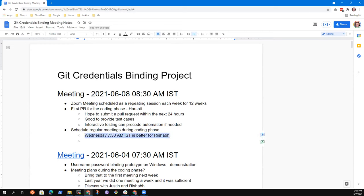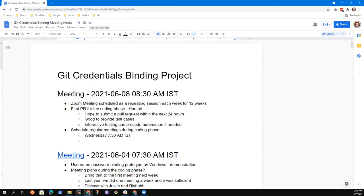How is that for you, Justin? Is that a workable time? Tuesday evening, 7 PM your time? Right now it's 8 PM your time. Yeah, 7:30 works — they're 11 and a half or 12 and a half hours off from you. So Wednesday at 7:30 AM India Standard Time.